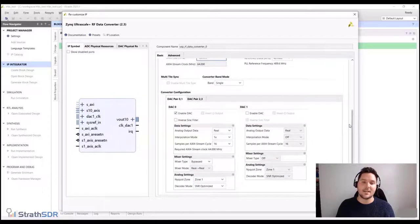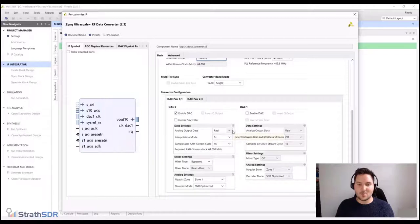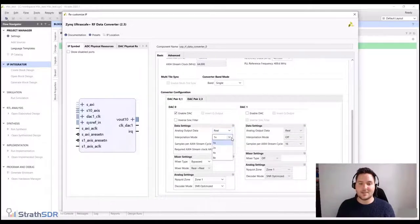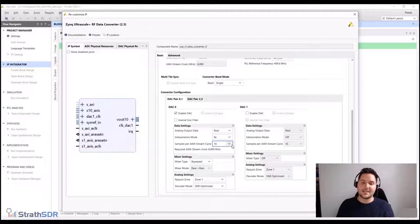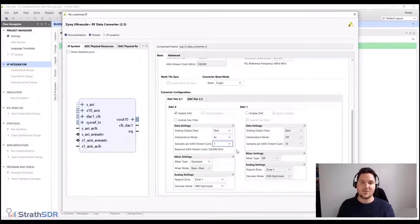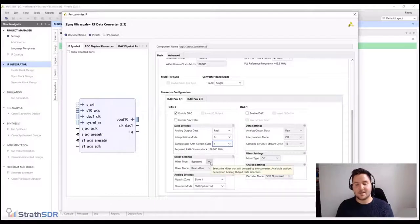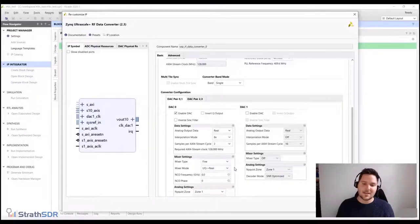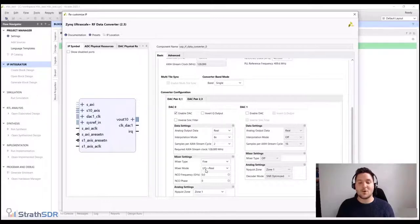Scrolling down, we can start setting the DAC parameters. The analog output data type should be set to real, as we're only interested in transmitting real signals. The interpolation mode should be set to eight to interpolate by a factor of eight. The samples per AXI stream clock cycle should be set to one, as we only wish to transfer one sample per clock cycle between the programmable logic and the DAC. For mixing, we choose fine mixing to select from a range of different carrier frequencies. Note that when the mixer mode changes from complex to real, the number of samples per AXI stream clock cycle increases from one to two, because the RF data converter IP core considers complex data as two samples.